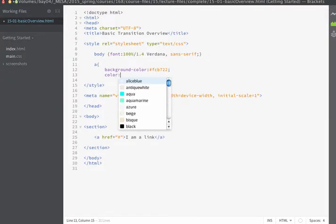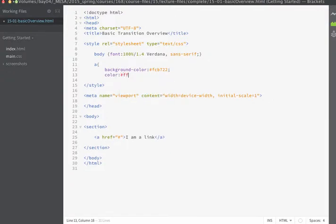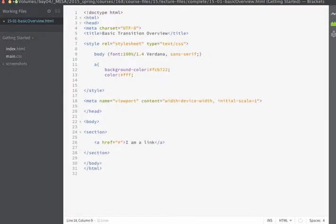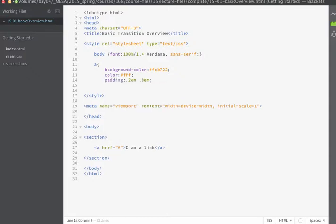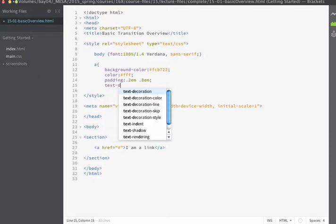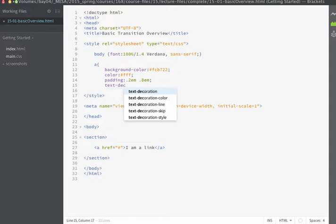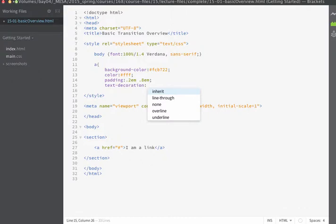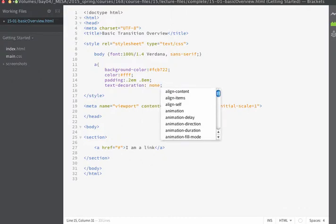I'm going to set the text color to white and I'm going to set some padding and we'll also go ahead and just remove the text decoration on the link.